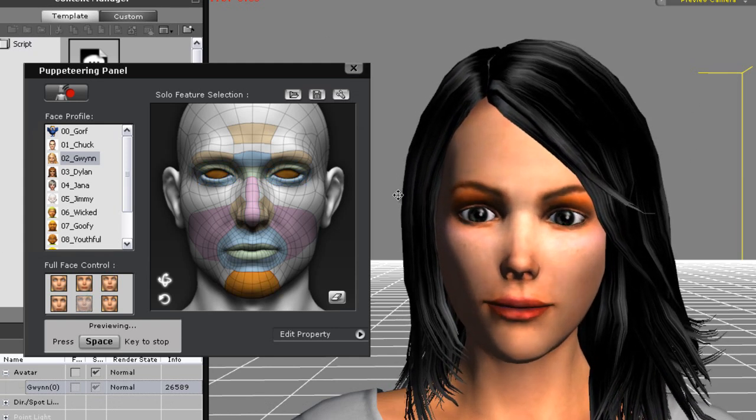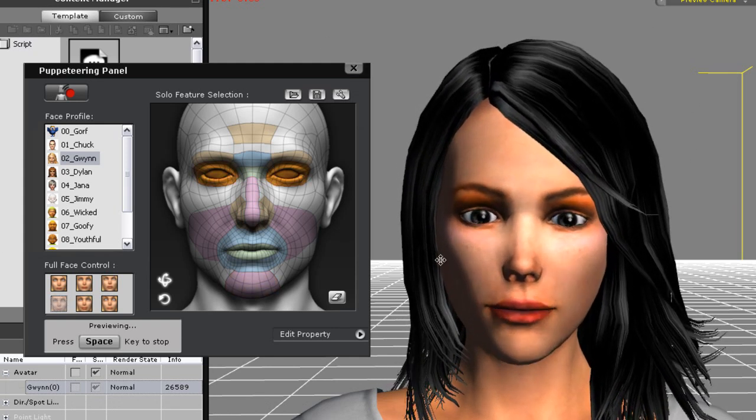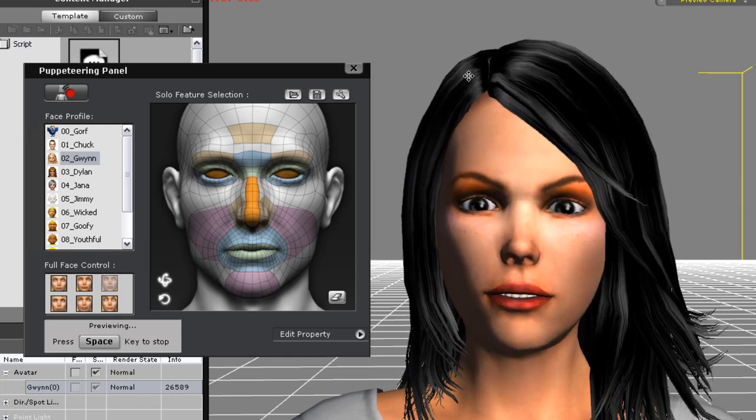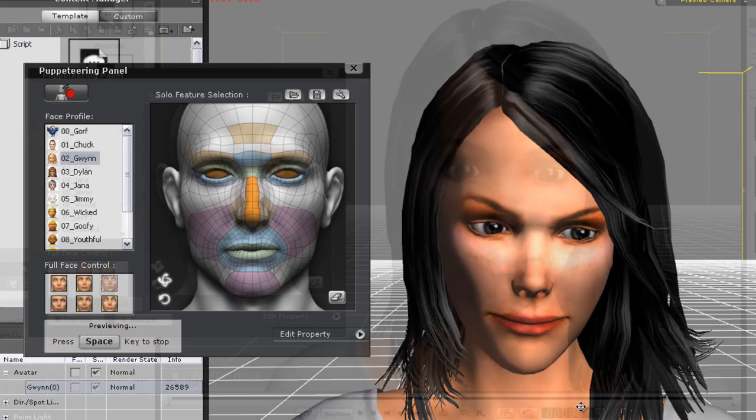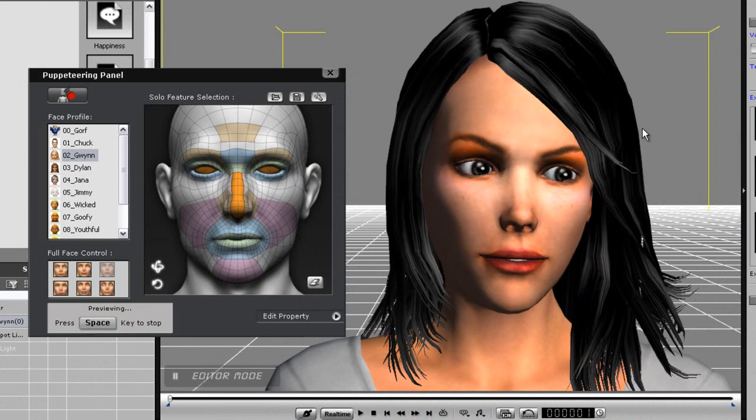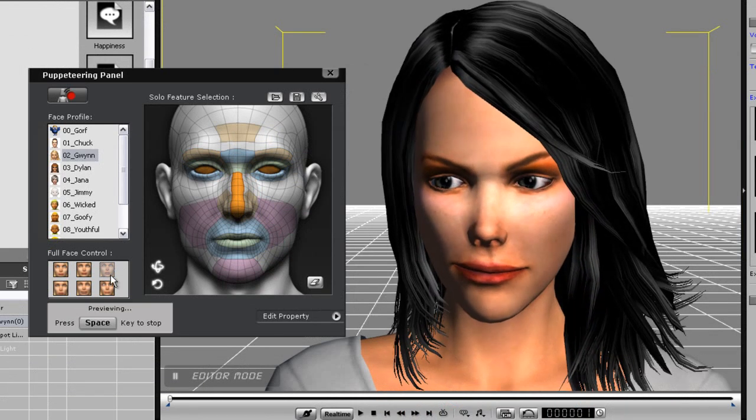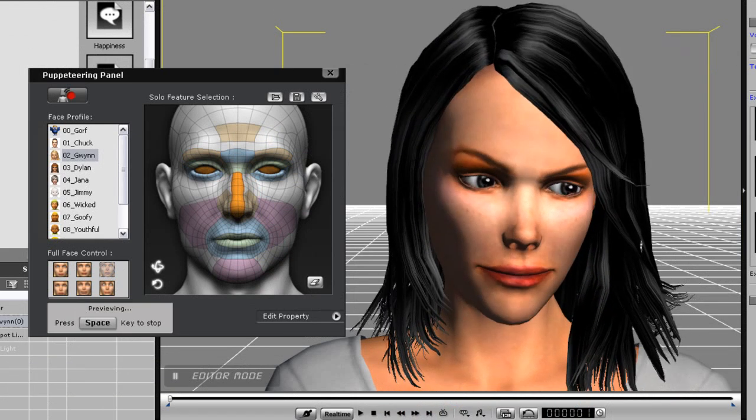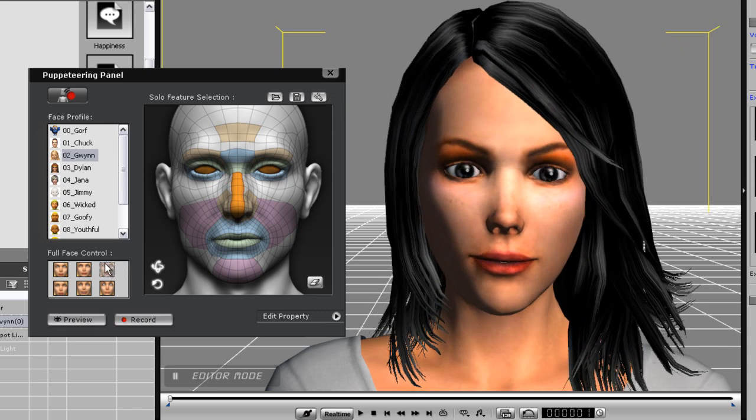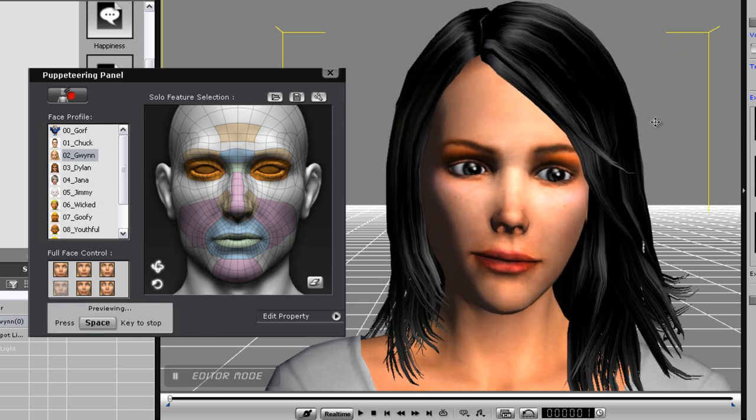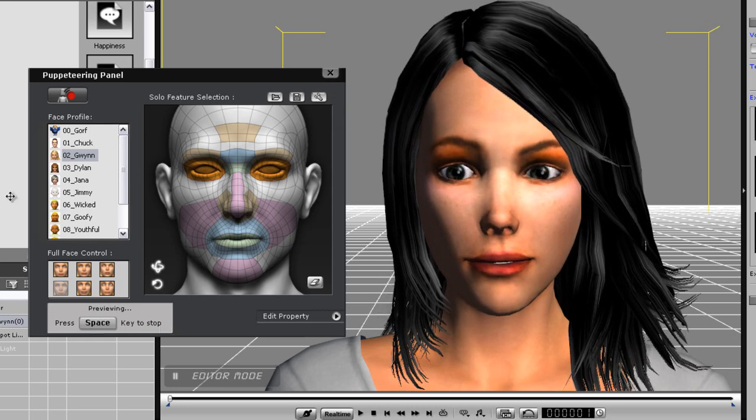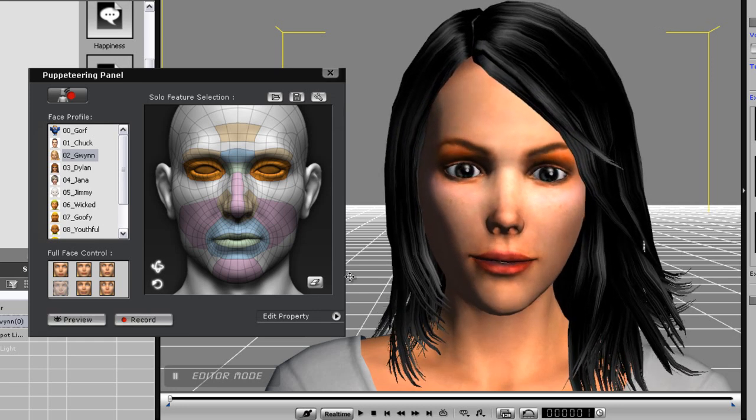This can be really useful for changing expressions mid recording. There are a number of different templates you can use however these ones are more suitable for natural movement and expression with G5 Gwyn. Notice that each facial expression template has its own unique style and level of expression.